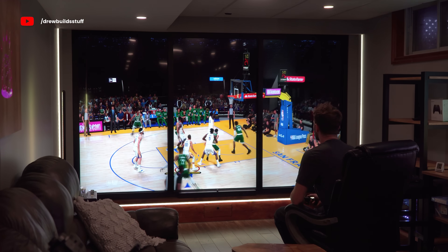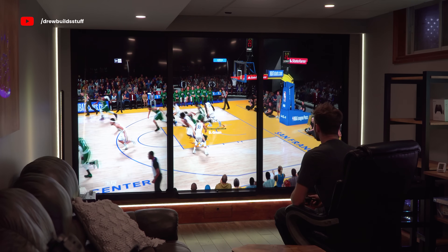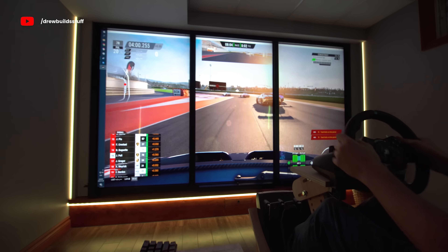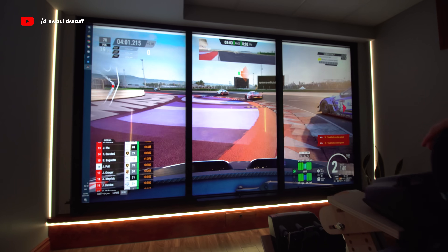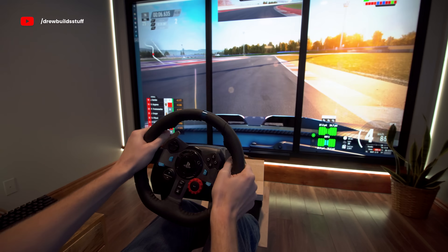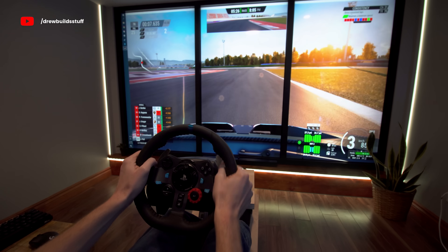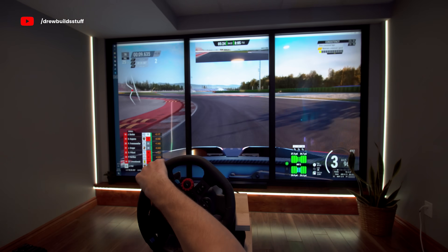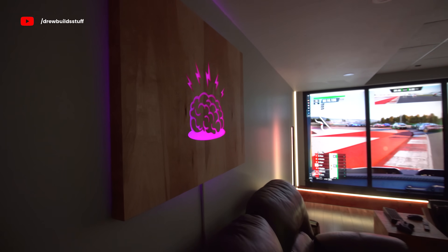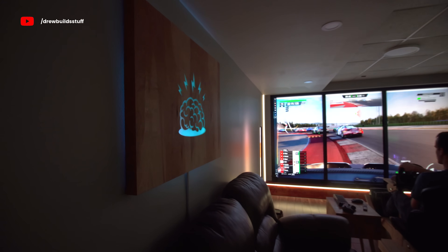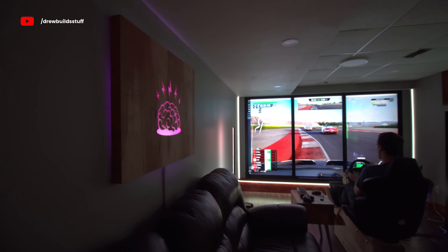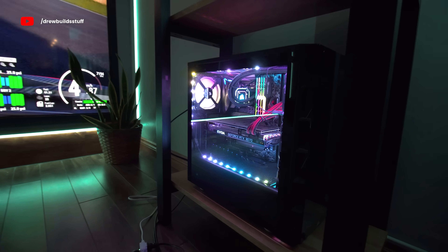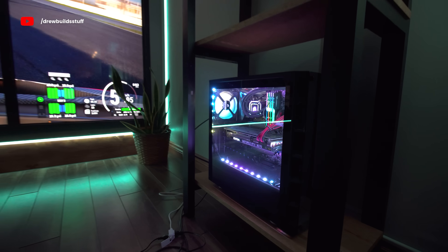I took a lot of heat in the first video for the price, and I'll agree it's definitely not for everybody. To be honest, people spend that kind of money on four-wheelers or home theatres or cars they don't need all the time. And I wanted a TV window. If you already have a good gaming computer you'd also shave a good $1500 or more off that price.